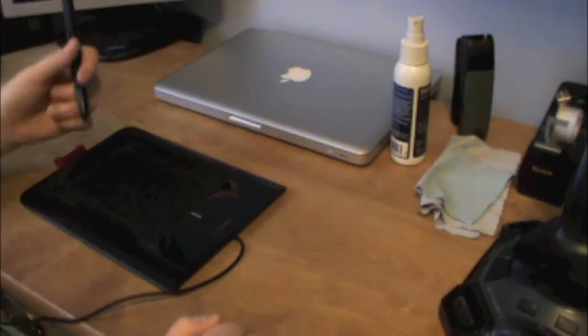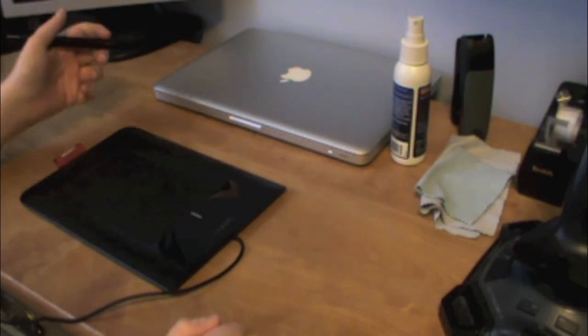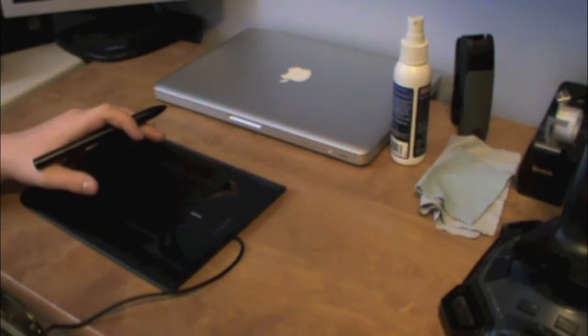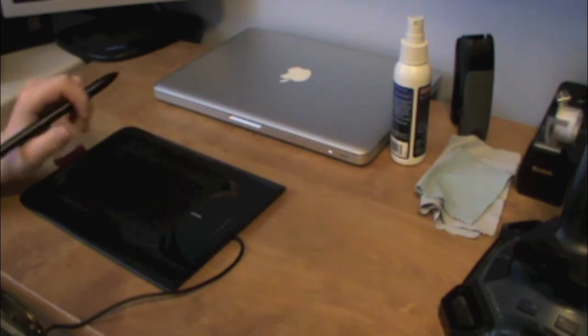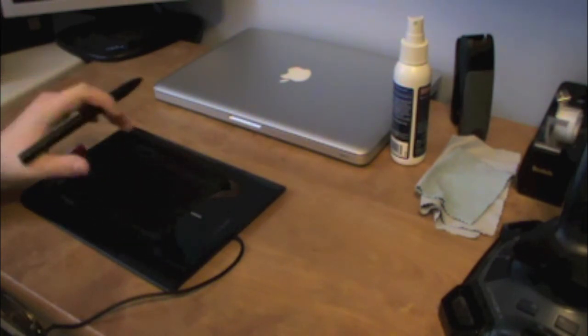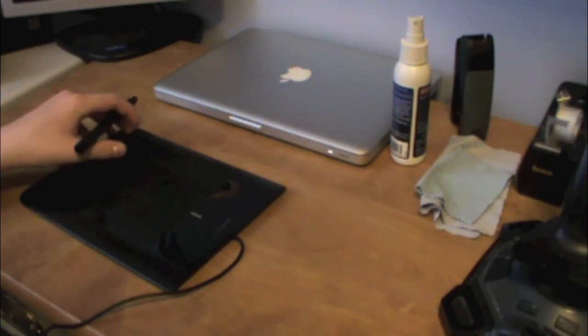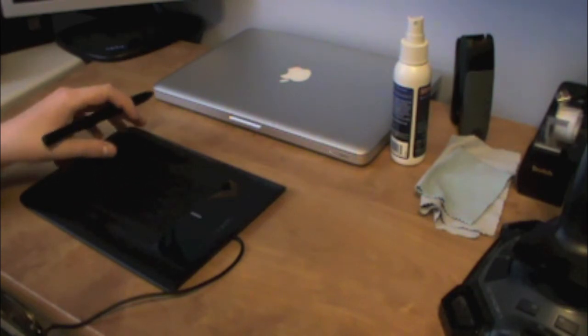It comes with a drawing program, but you can also, if you buy the bigger model, which is I think it's the craft model, it comes with that drawing program and it comes with Photoshop.